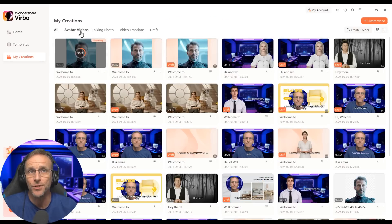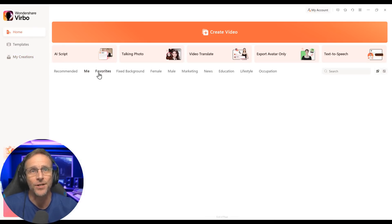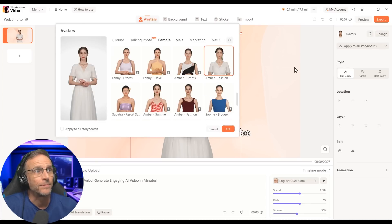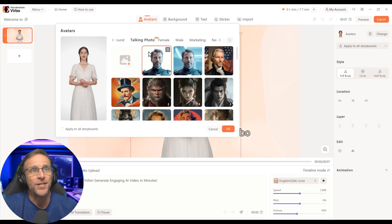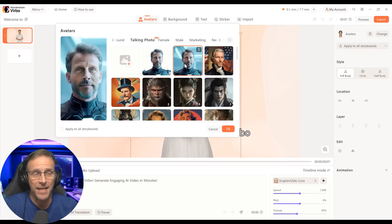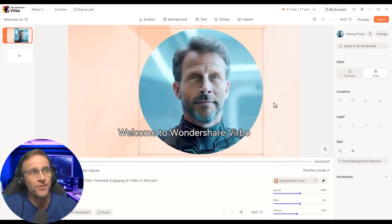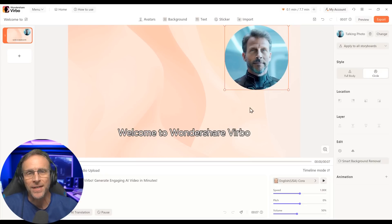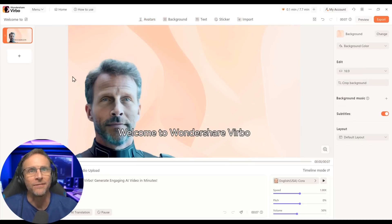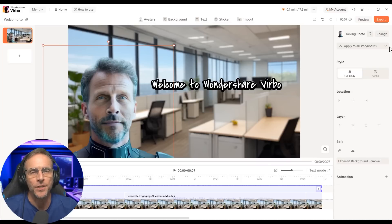These talking avatars can be used just like any regular avatar. When I click on change avatar, I can go to talking photo and choose either the background-removed version or the one with the background. I'd choose the circle option so it's not taking up the whole screen, or use the transparent version and put whatever background I want. Either way, generating the video will add the lip movement.